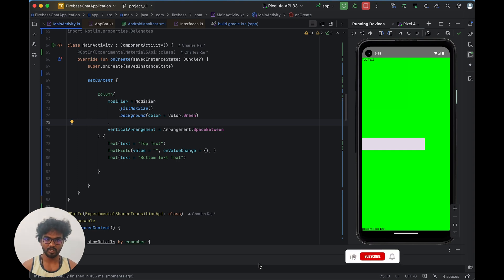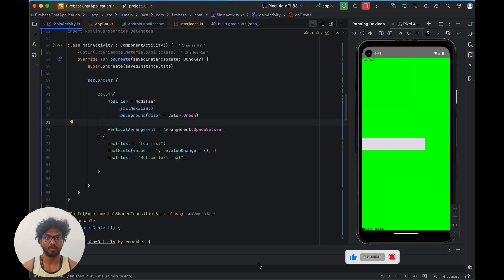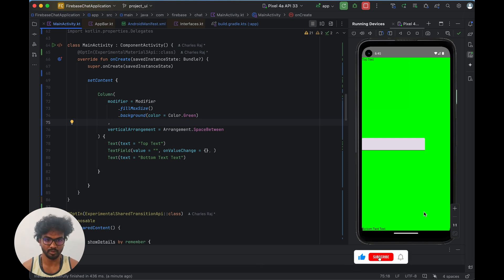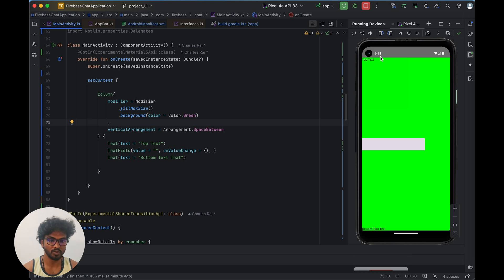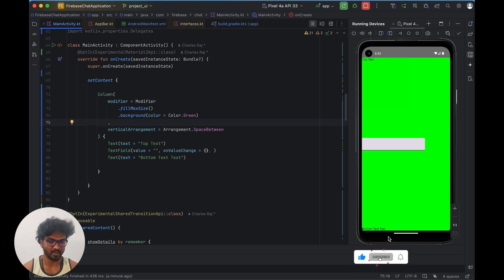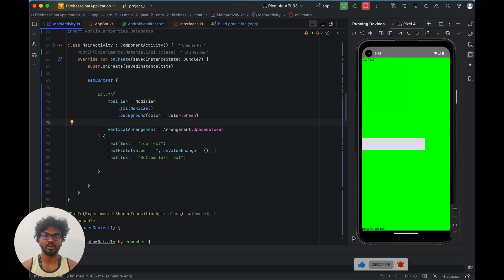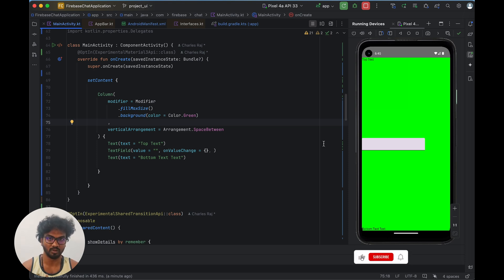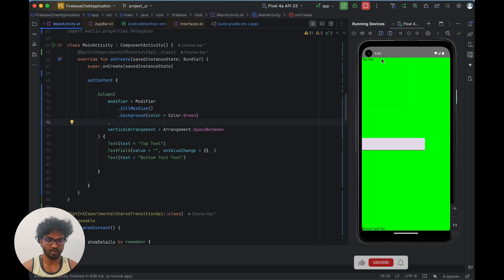In this video we are going to see how to do edge-to-edge insert in Android Studio using Jetpack Compose. We can do it in normal mode also, but I am using Jetpack Compose. It's the latest update — it will remove the top status bar and bottom navigation bar spaces so we can occupy that space and use it for our design template.